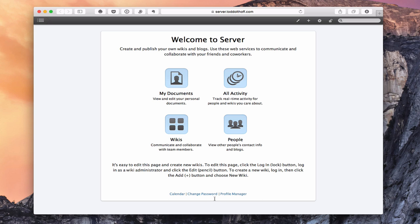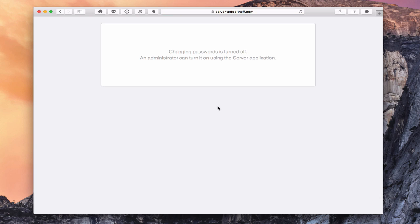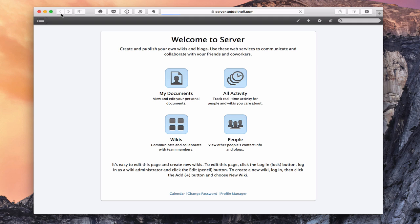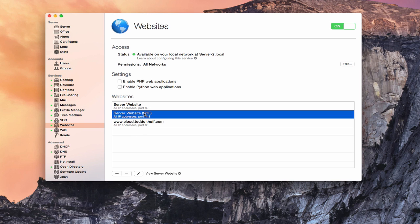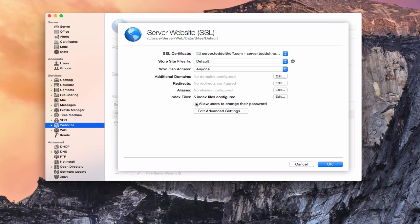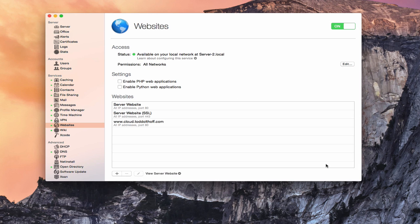Down below we have a shortcut to Profile Manager, which takes us to the Profile Manager interface. We also have the ability to change passwords. If I click on that, you can see that changing passwords was turned off, so I've got to turn it on inside the application. In order to allow the Change Password option, you go into the Website Service, then the SSL site, double-click on it, and check "Allow Users to Change Their Passwords," then click OK.